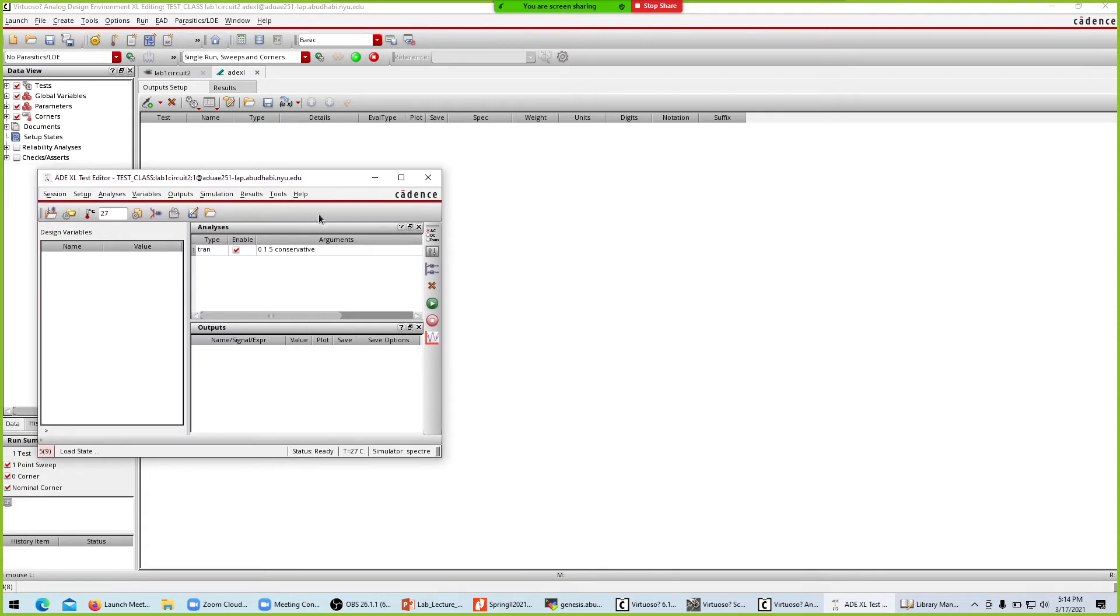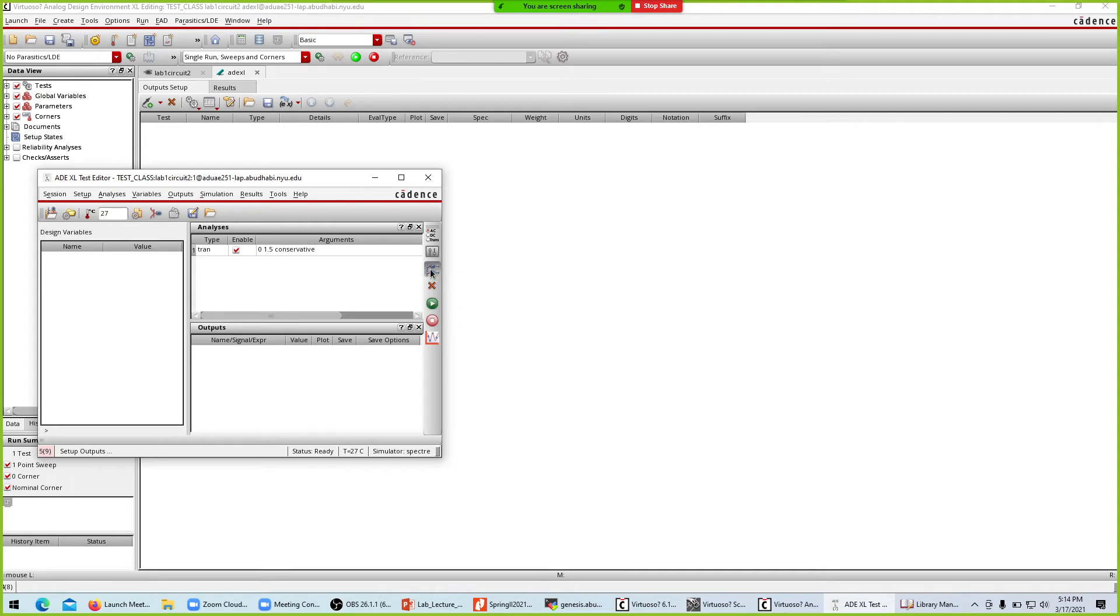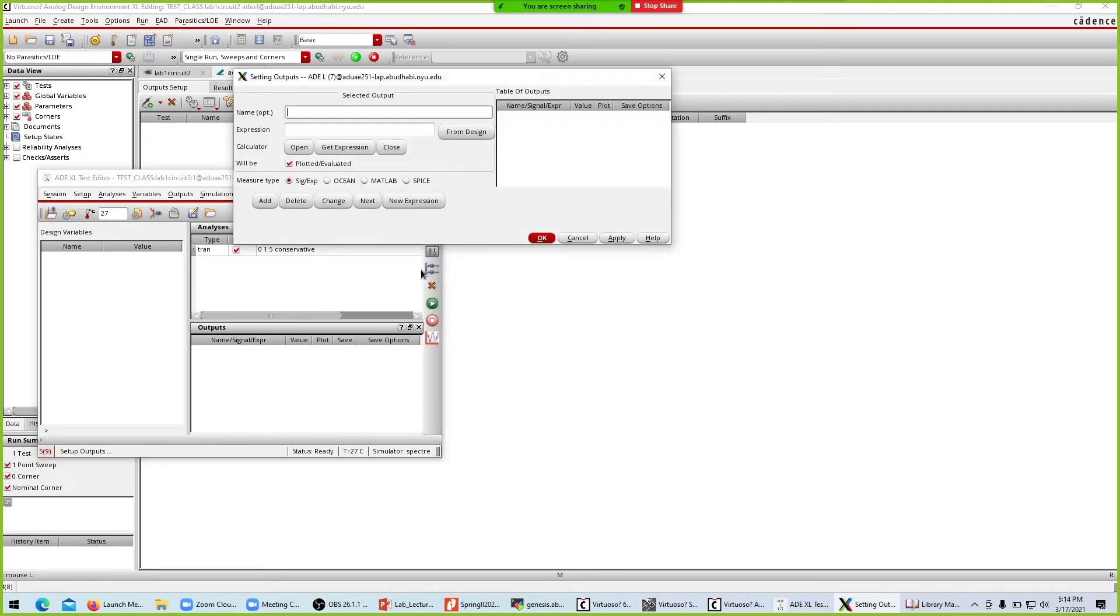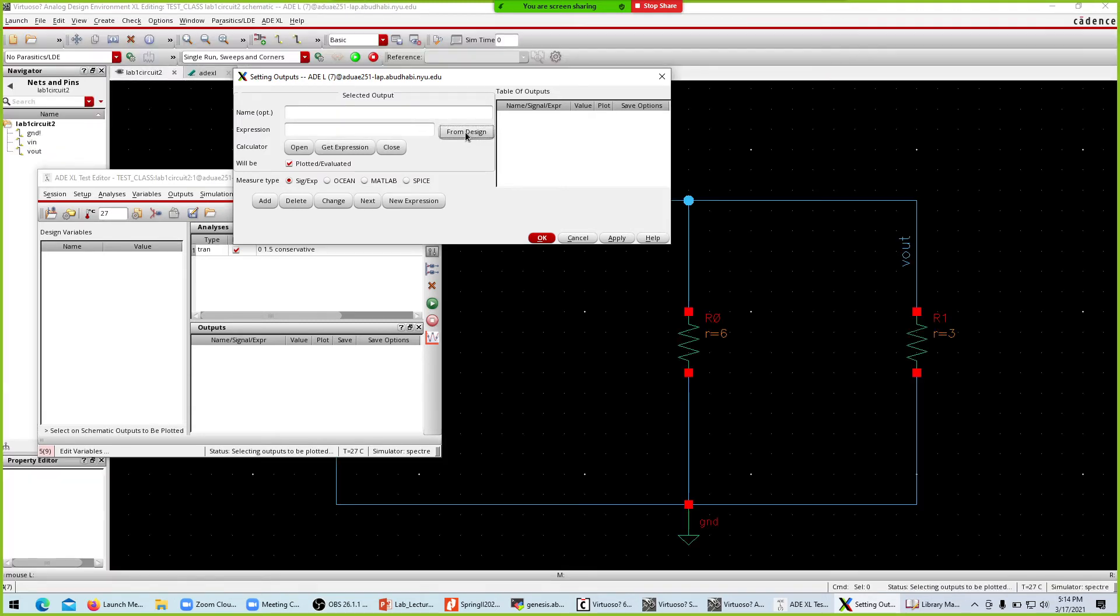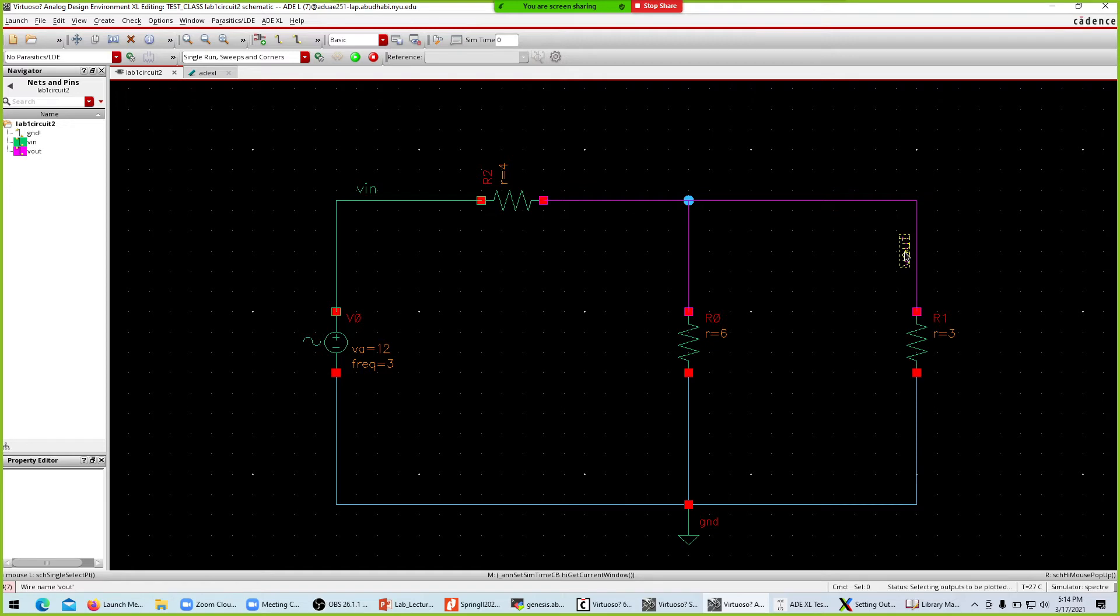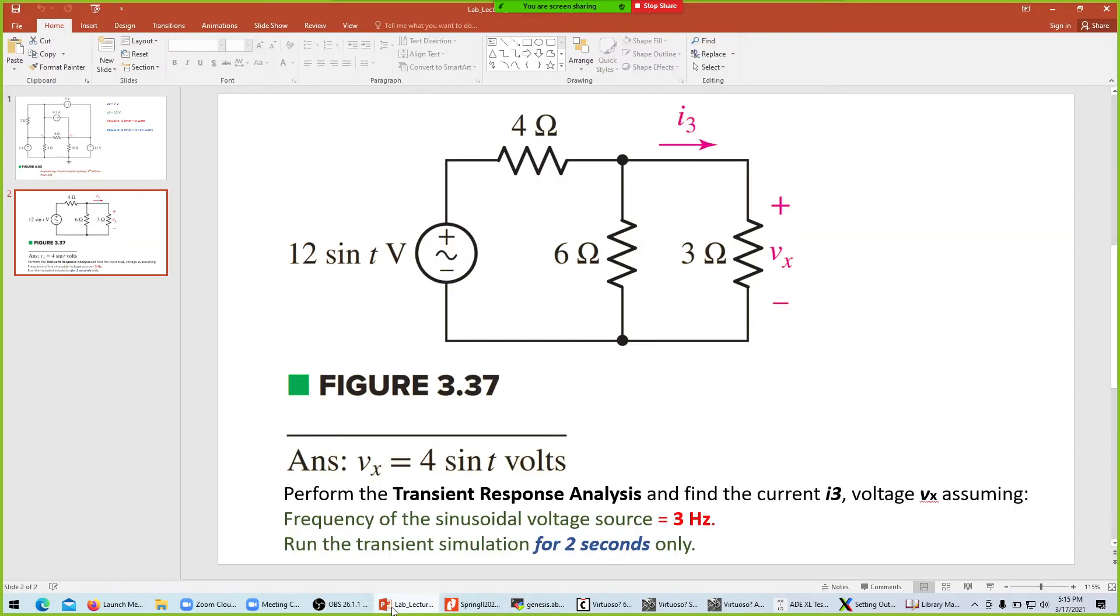Now I can tell the system what I would like to plot. I'll click setup outputs. In setup outputs I'll set the outputs from the design. What are the outputs I would like to set? I would like to see V in, I'll click V in. I'd like to see V out.